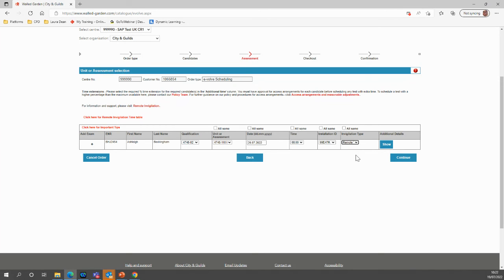Now here, if you've booked multiple candidates, you can use the tick function at the top to be able to apply the same features to each of those candidates.